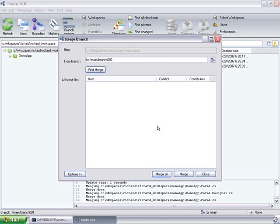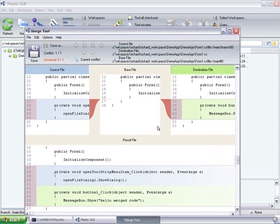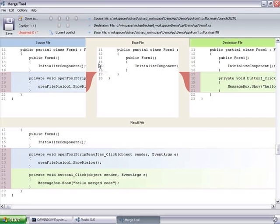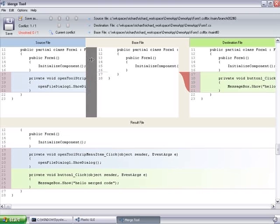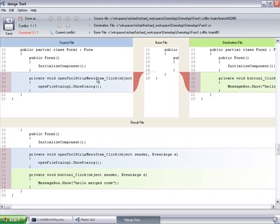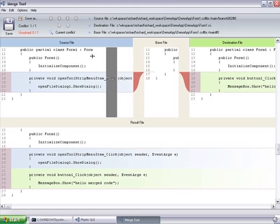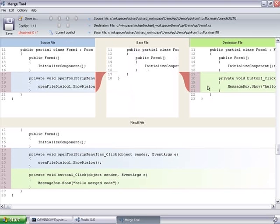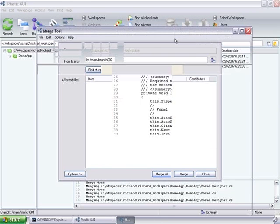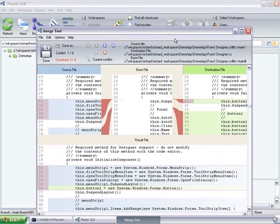So, first the file Form01.cs will show up. And we see that this is the file as it was at the beginning. Then we have both contributors. And then on the bottom of the dialog we see the result. So Plastic actually was able to merge the code. The code opening the dialog and the code showing the message box together.